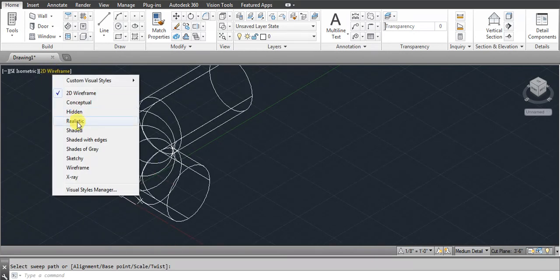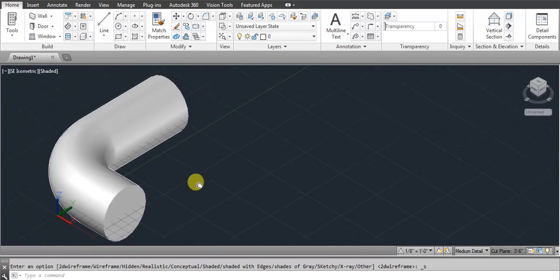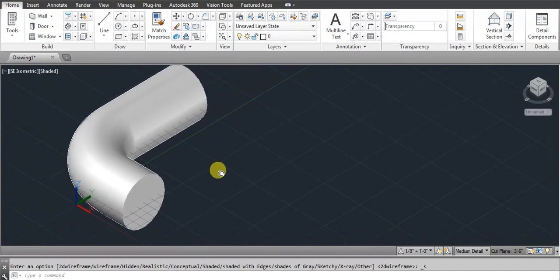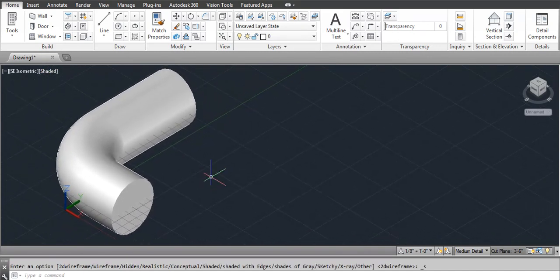Let me show you in shaded view. I hope it's clear how to use the Sweep command. Thank you.